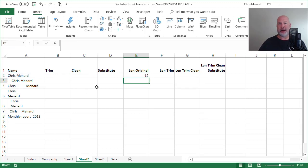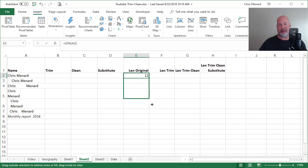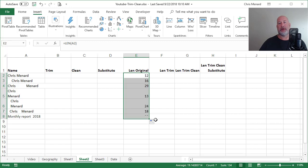So that first one in A2 actually was put in correctly. So when I pull down, if I'm not getting 12 for Chris Menard, something's wrong.